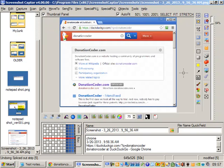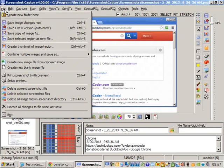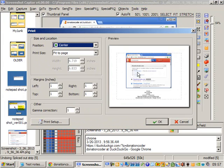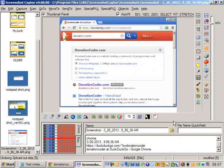We could print it. Print the screenshot. There's a little preview of the printing. And there it's added the caption information to the printout.